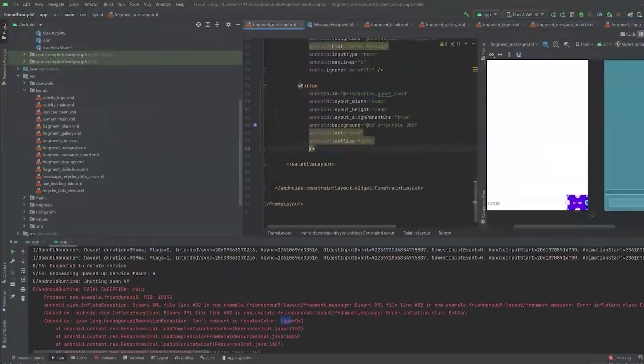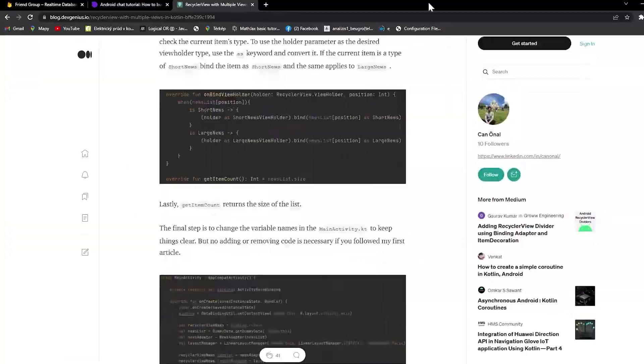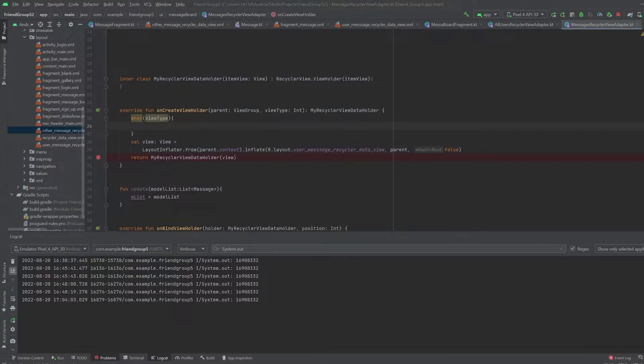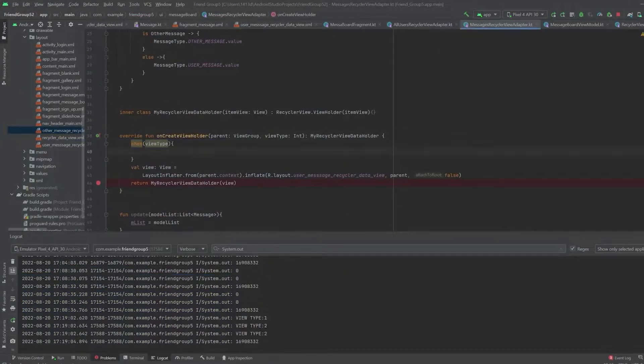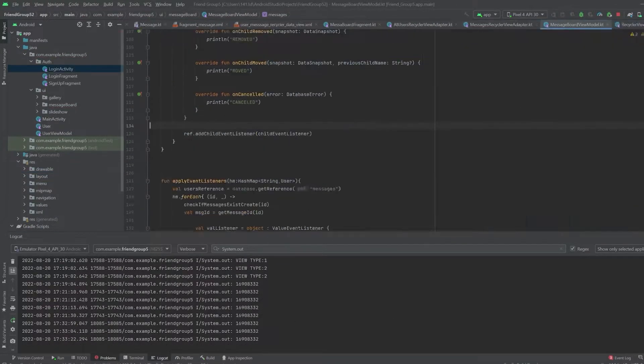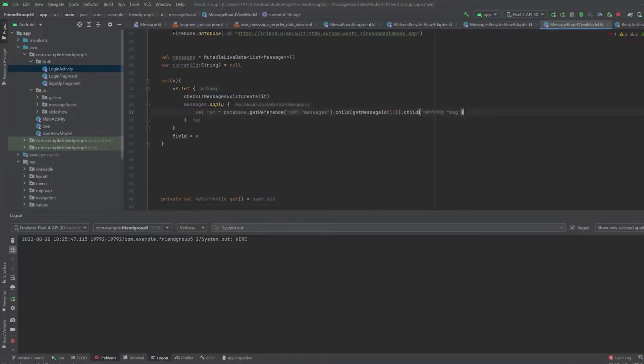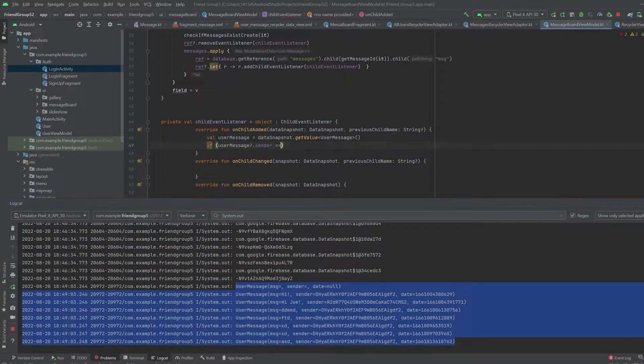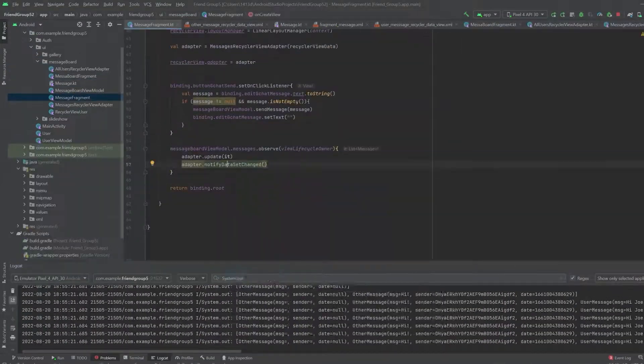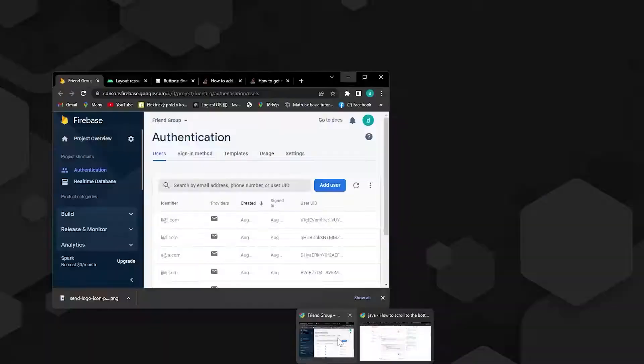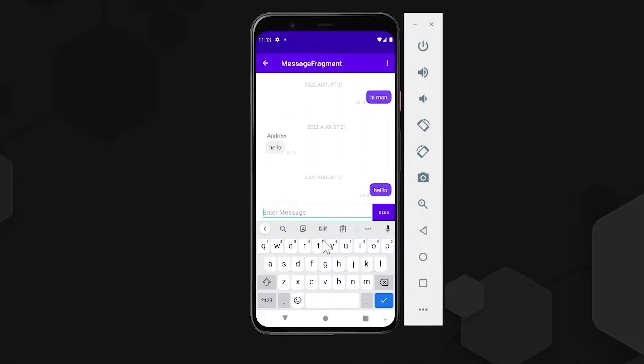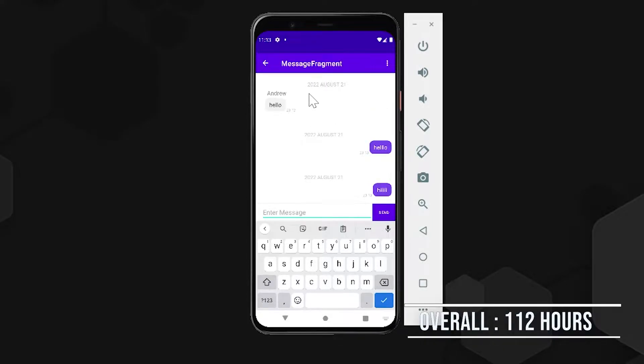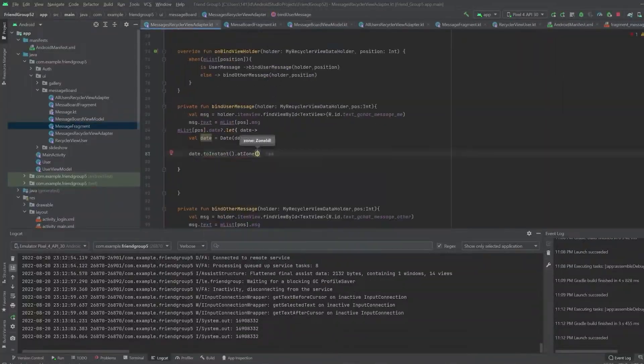So to display the messages, we will need another recycler view. The catch is that we will render two different layouts in the same recycler view. Because sent messages are completely different than incoming messages. And after two days of work, I did it.